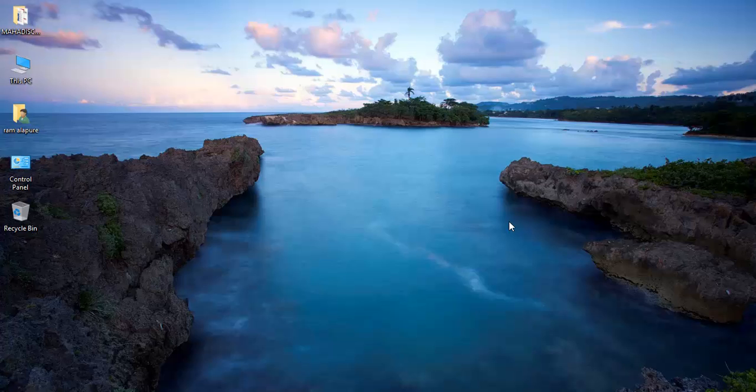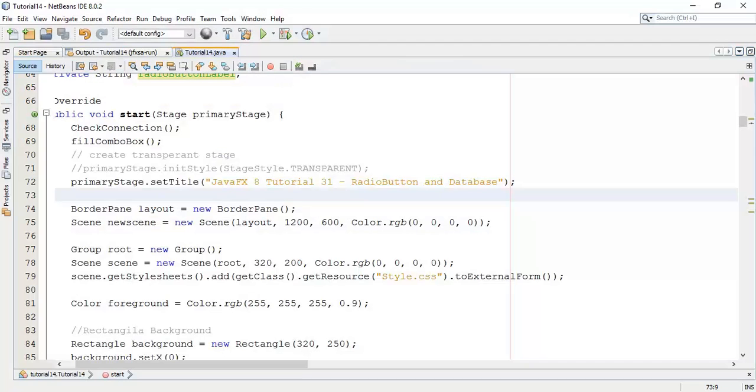Welcome back friends, this is Ram here and it's tutorial 30 on JavaFX 8. In this tutorial we are going to see how to validate and clear radio buttons after saving the value into the database.